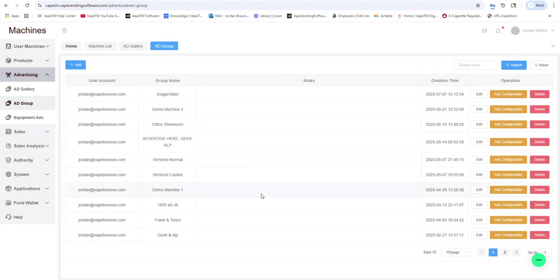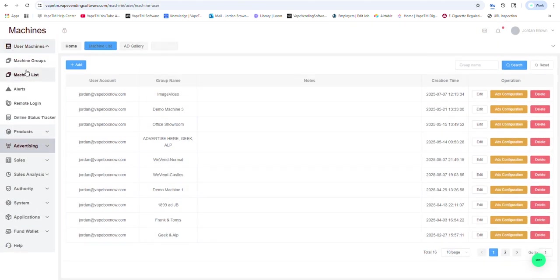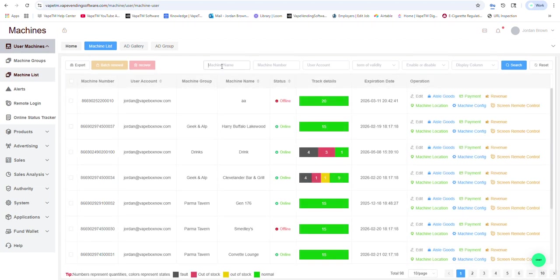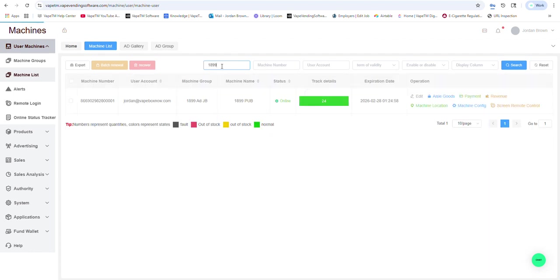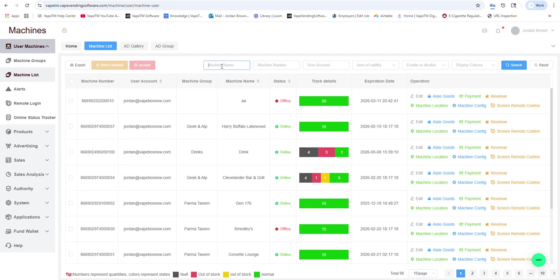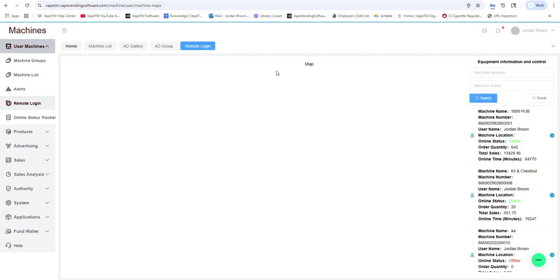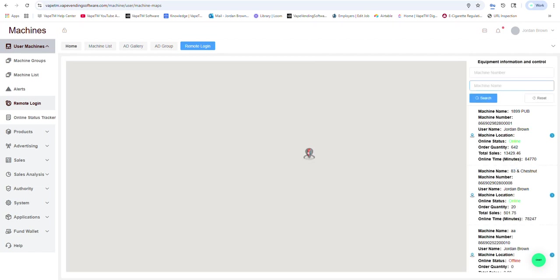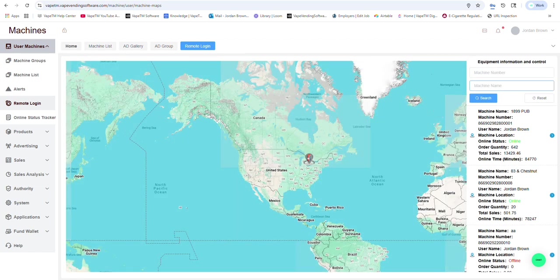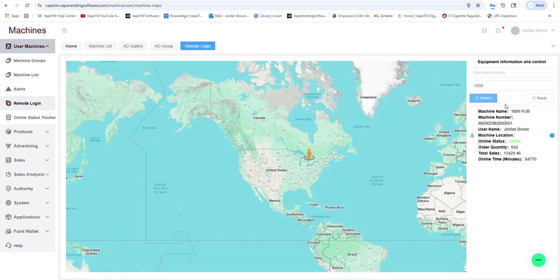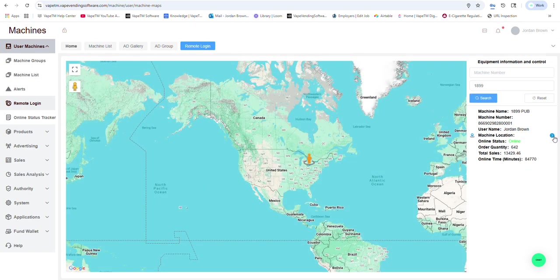If I wanted to remote into a machine to see what the screen looks like, I could simply go to remote login, I could type in a machine, I could hit search, I could click that.